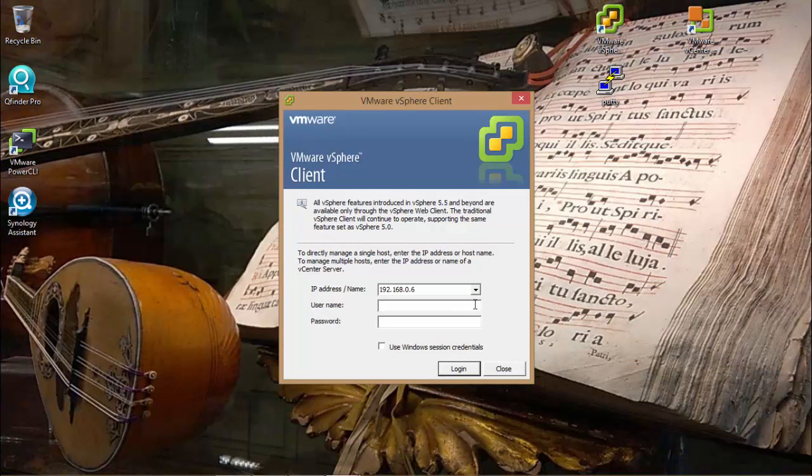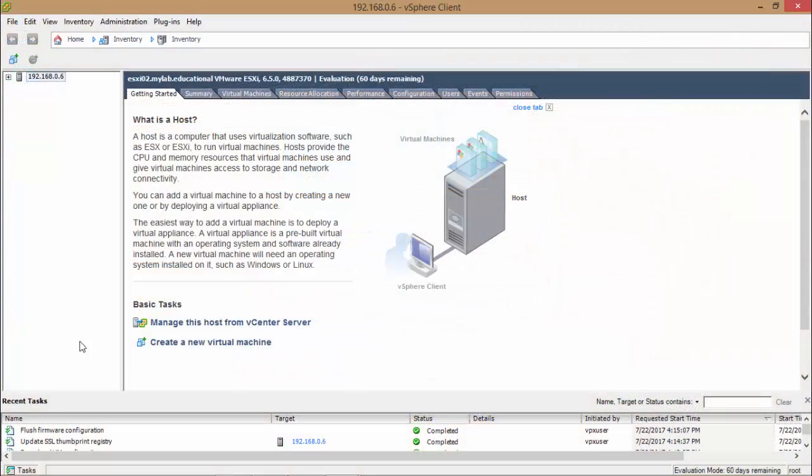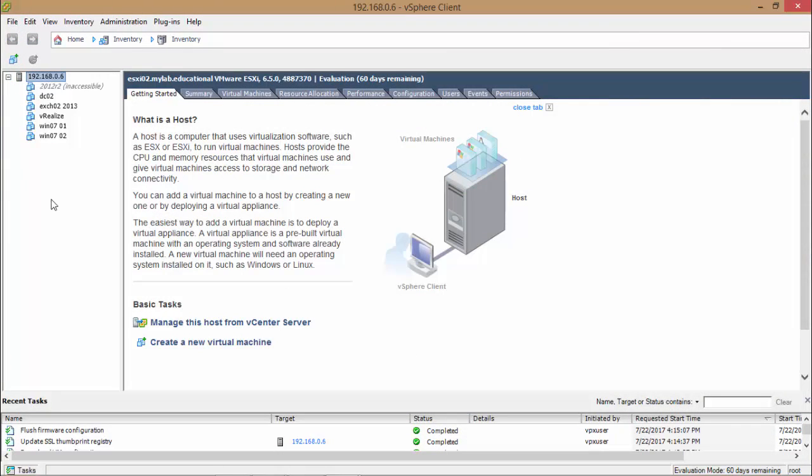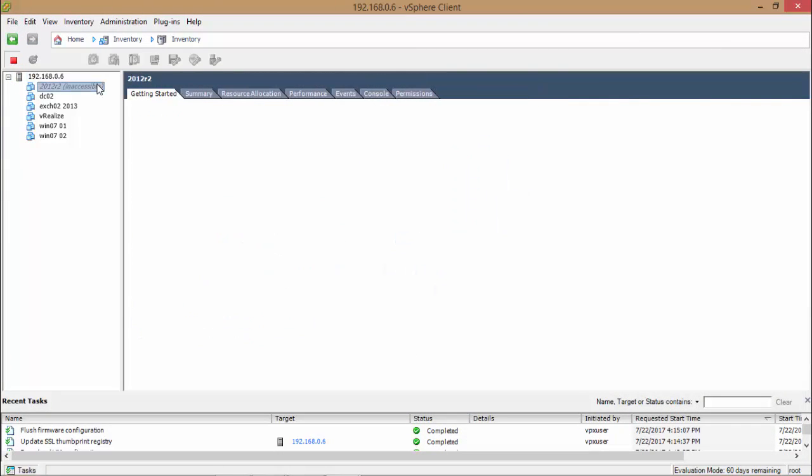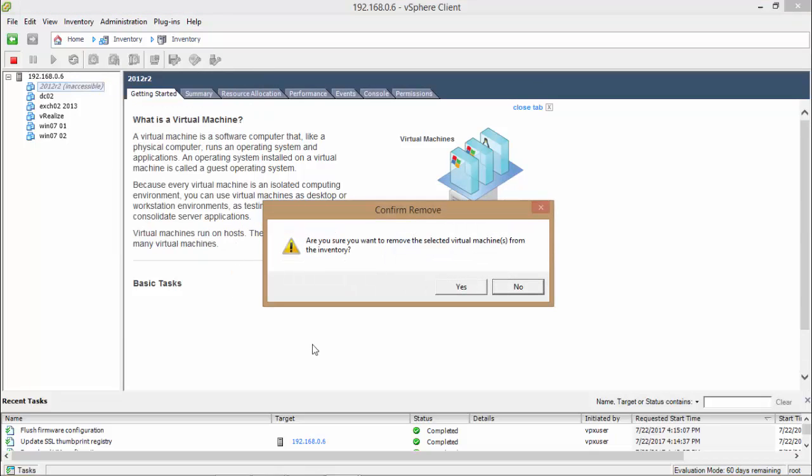Just to continue to complicate this situation, I'm going to connect it to the E6i02. And what I'm going to do now is to remove this virtual machine from the inventory.